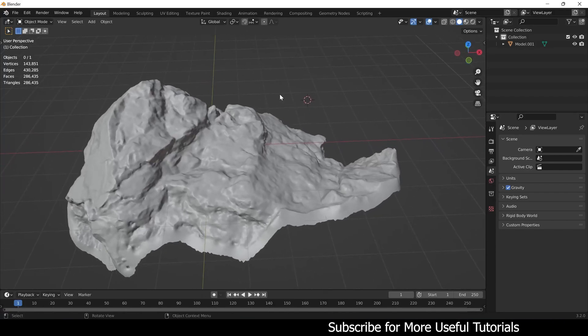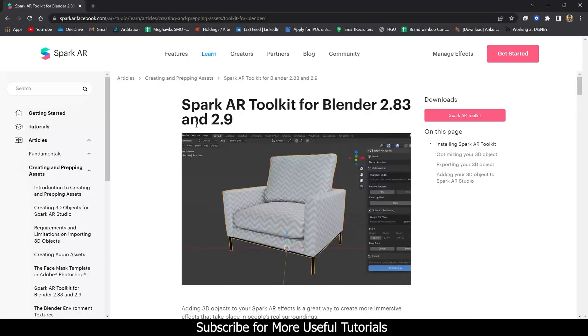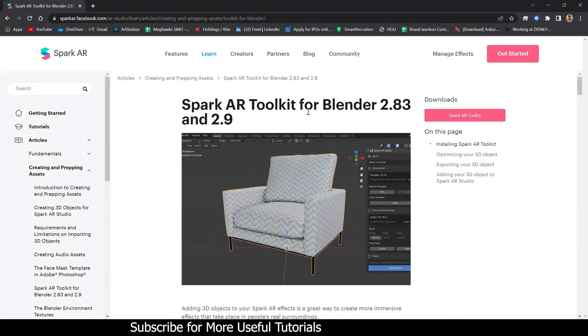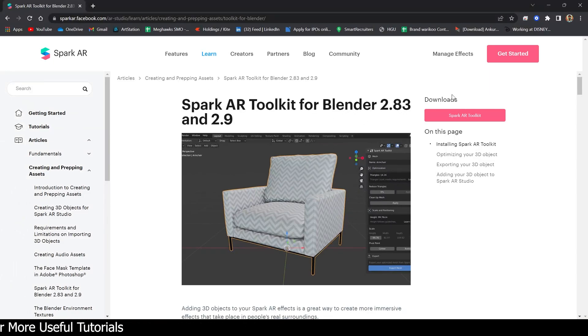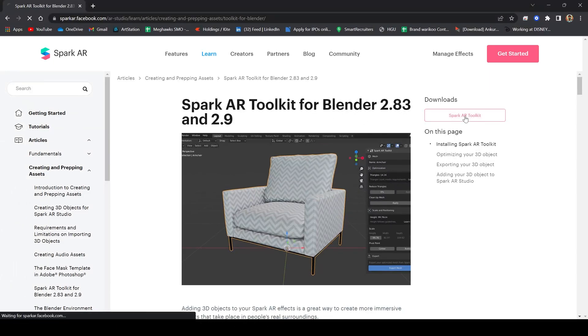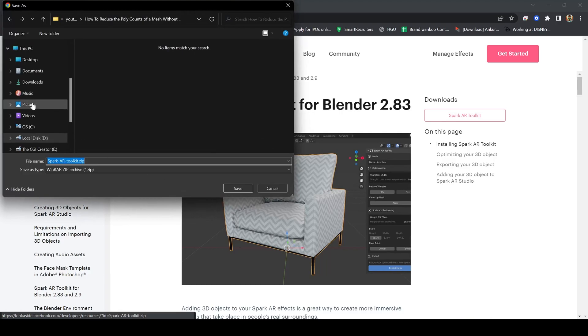There is an add-on for Blender called Spark AR Toolkit. The link for this is in the description. You just have to click here and save this zip file in your drive.